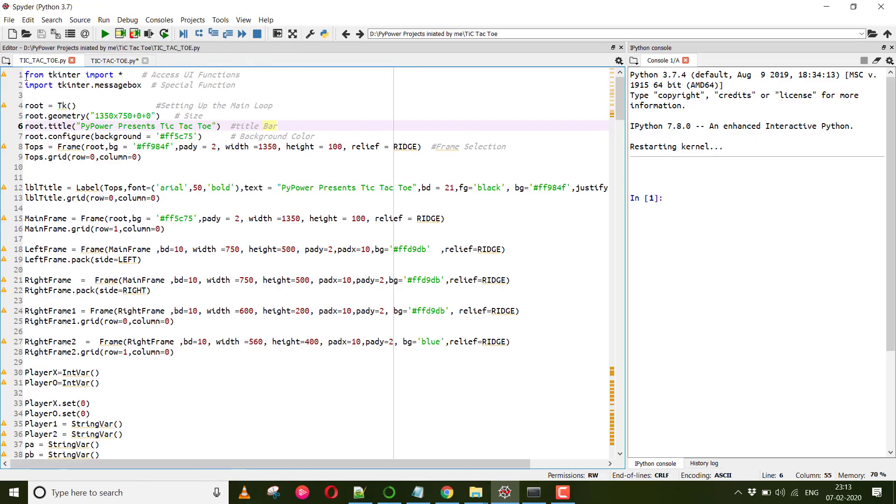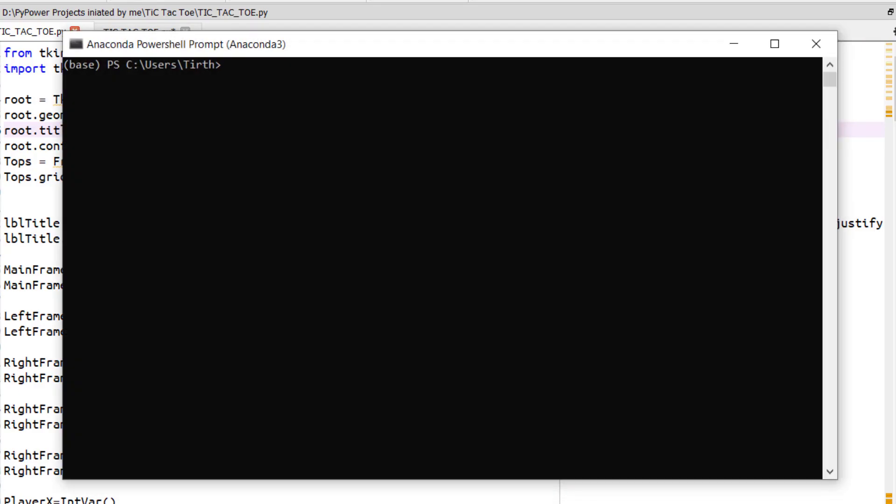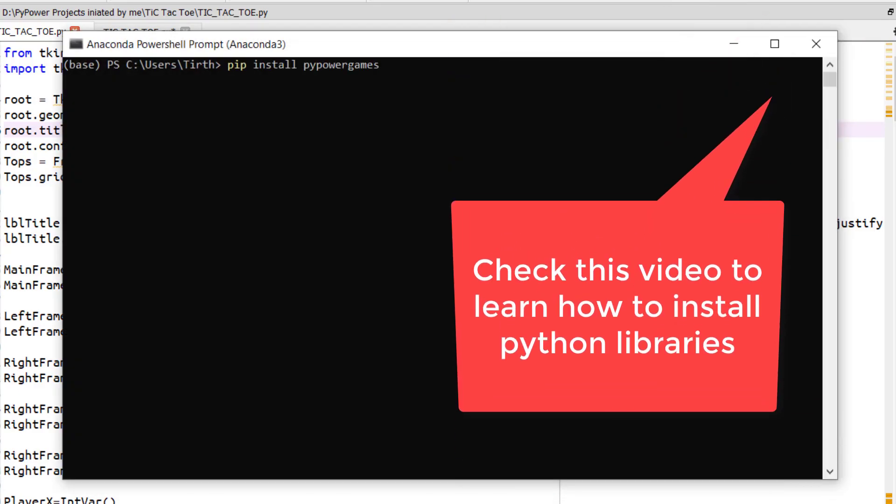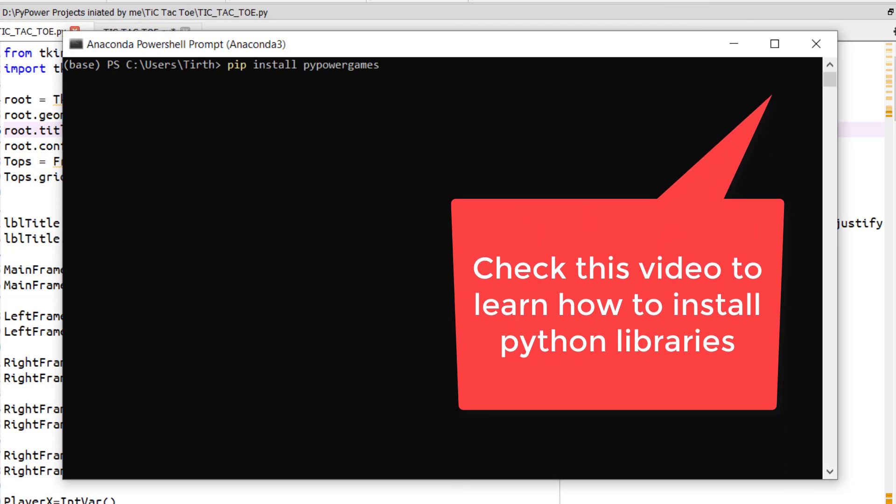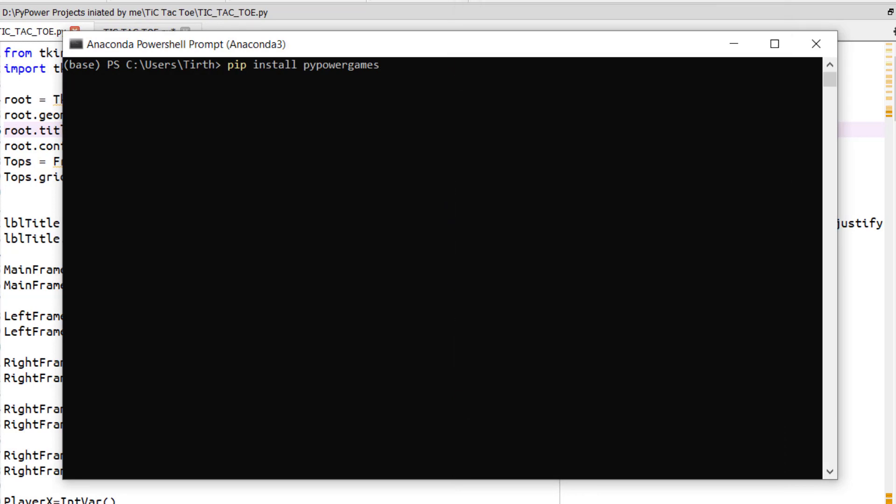Now we have finished writing the code for the famous game Tic Tac Toe. So now we will be wrapping up this code into a library. I have already wrapped up this code. So in order to install that library, you need to write pip install pypower games and it will be installed into your system.